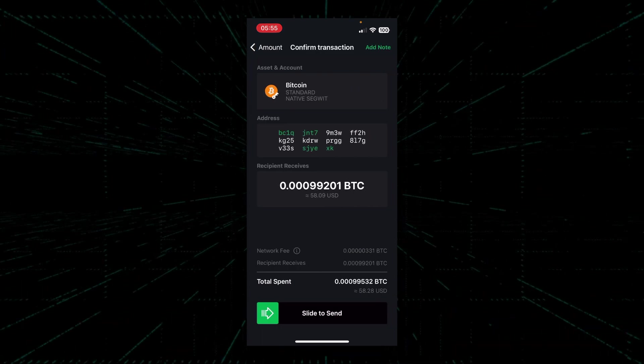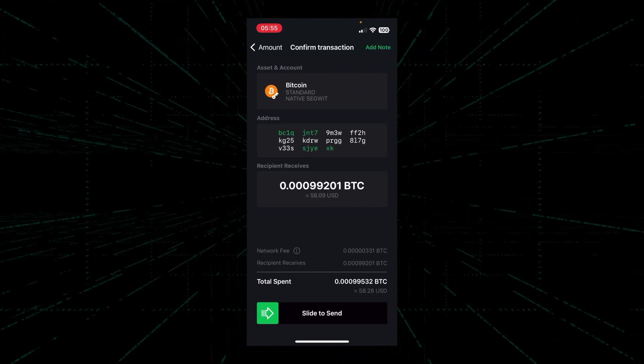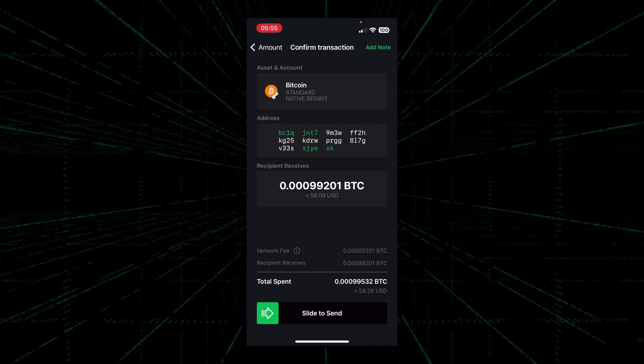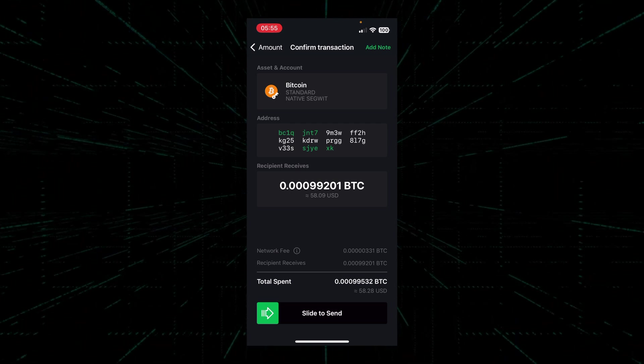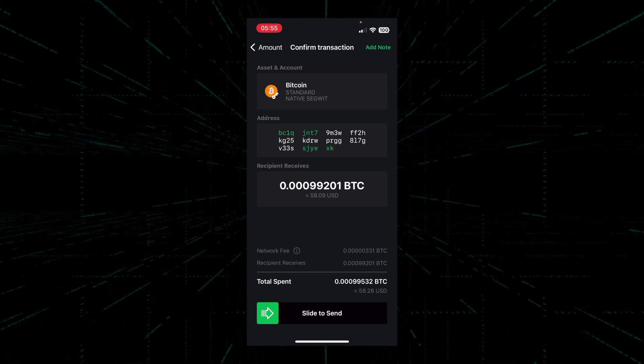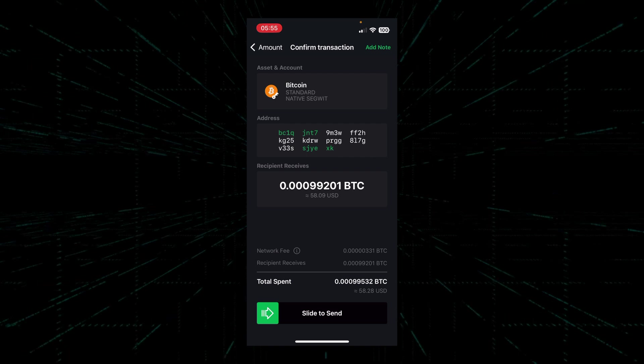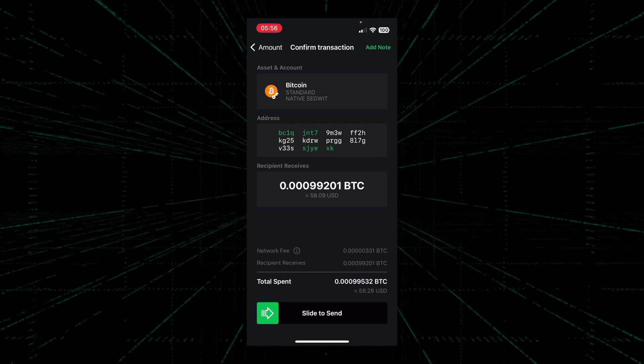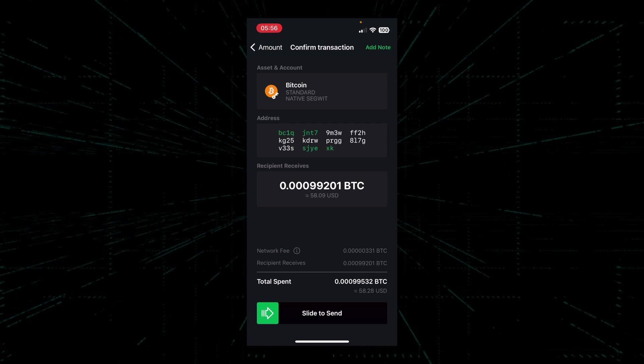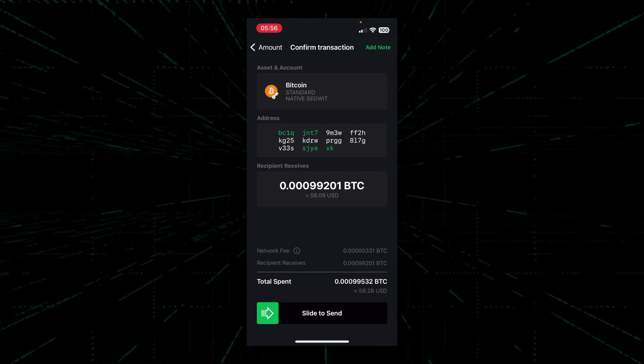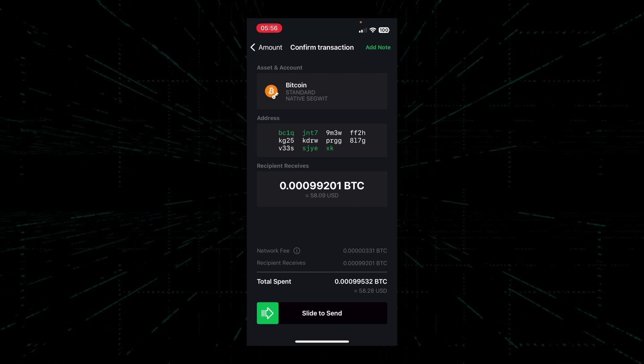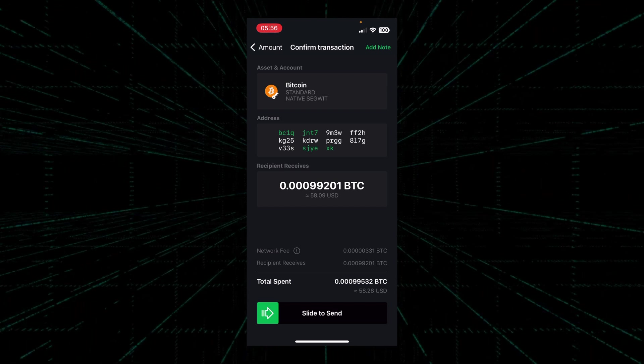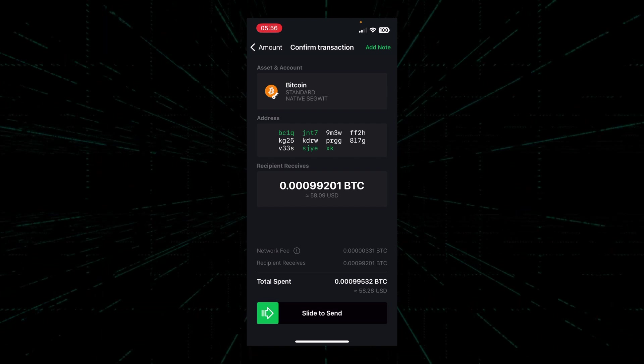Here we're once again asked to confirm the details of our transaction: the address that we're sending to and the amount of Bitcoin that we're sending. As you can see, there's also something called a network fee at the very bottom. Please disregard that for now. I'll be making another video in the future talking specifically about fees on the Bitcoin network. Once everything is confirmed to be correct, all that's left to do is slide and send at the very bottom.